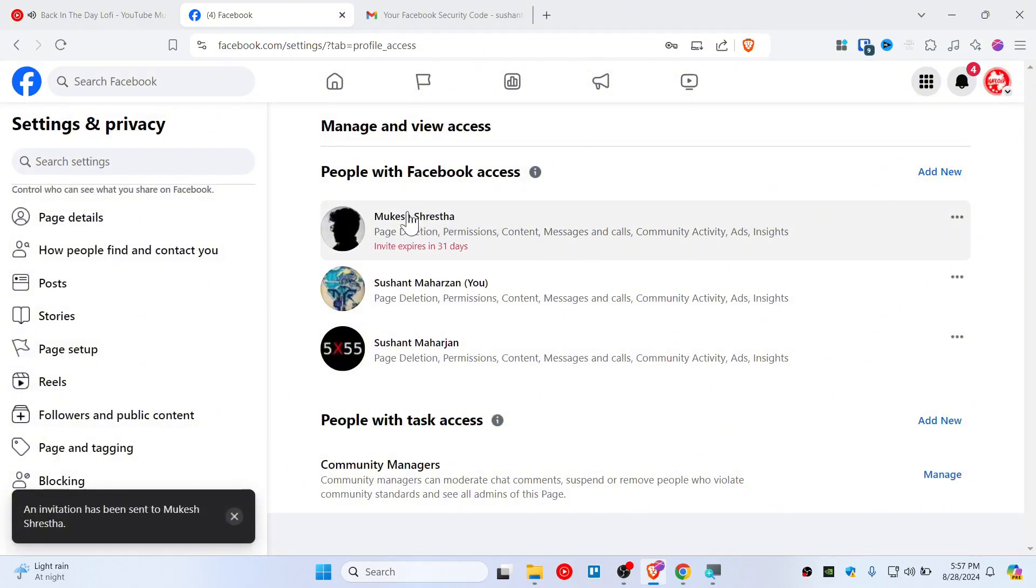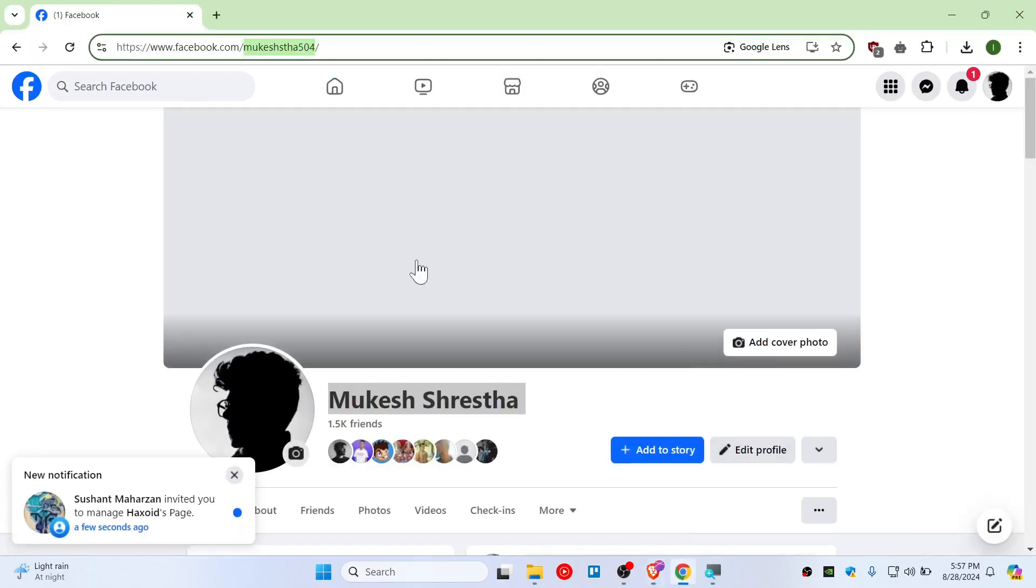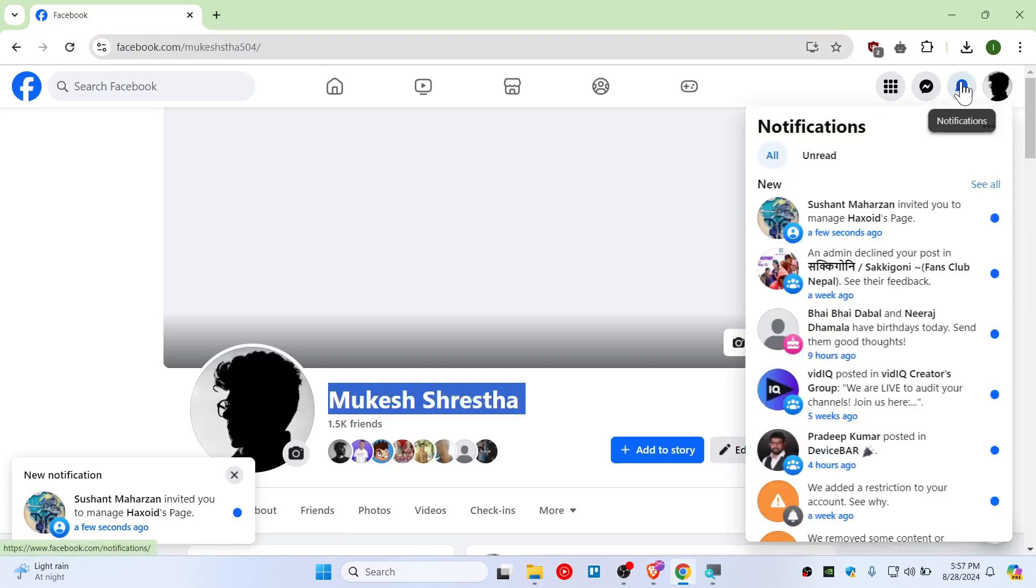On Google Chrome, in the notification bar you'll see that you've been invited. Just click here and you can see there's a Review Invite option. In case